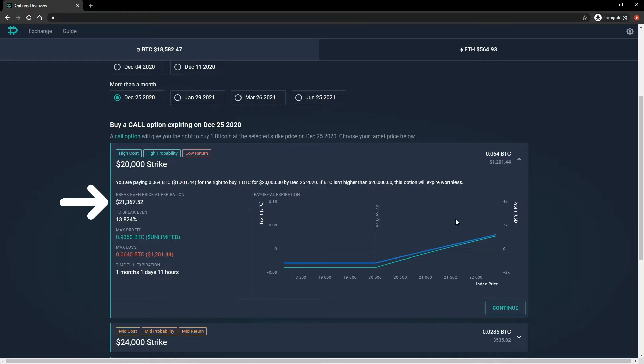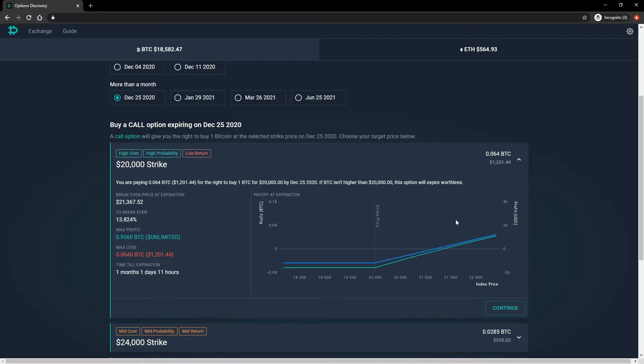This is the price at which the option position will have made exactly zero bitcoin at expiry. For long call options, any price over this at expiry will result in a profit, and any price below this at expiry will result in a loss. The percentage above the current index price that must be reached to get to this breakeven price at expiry is also given.